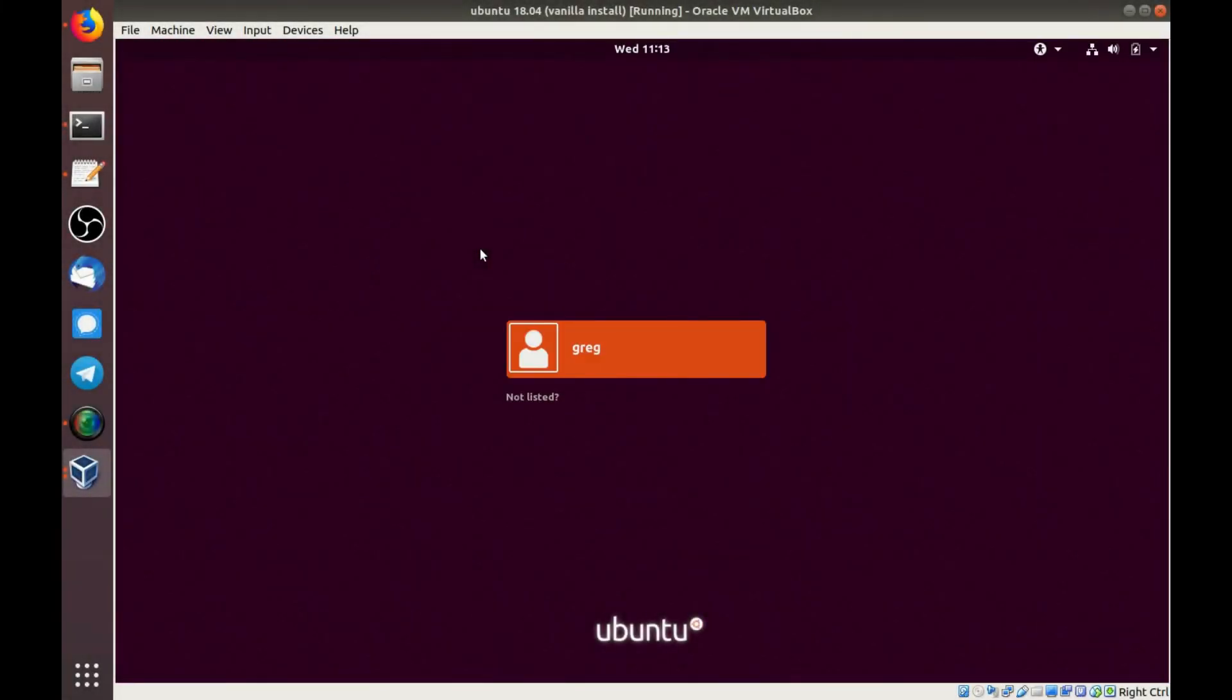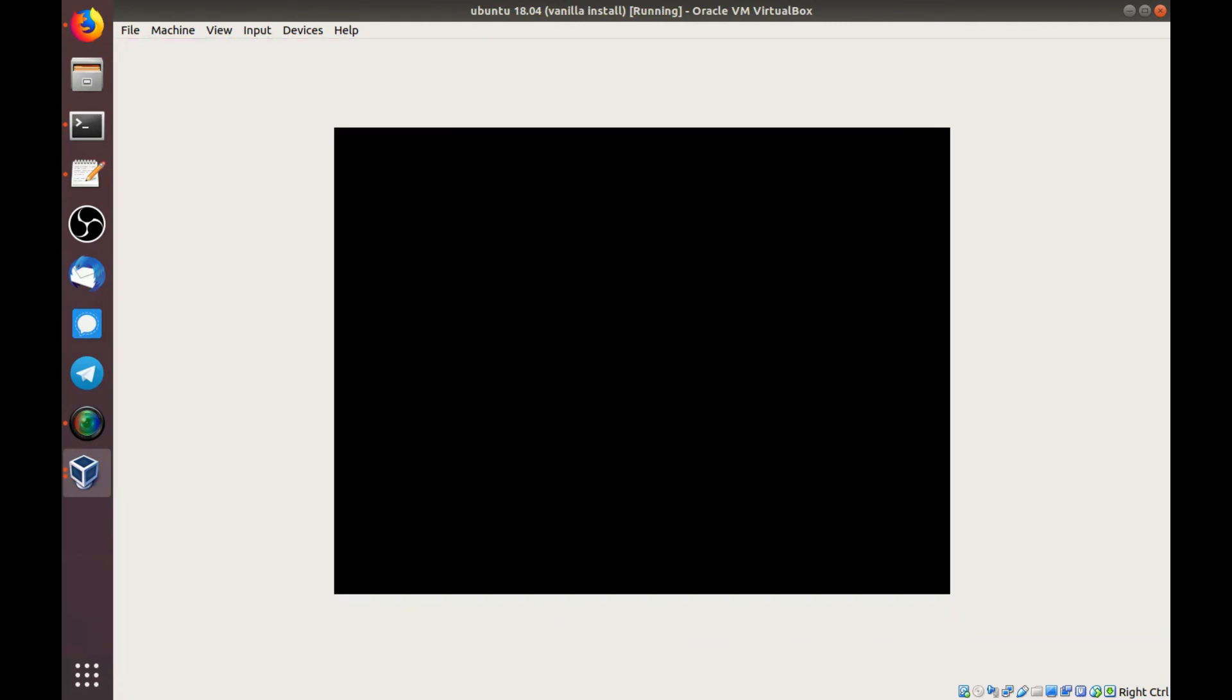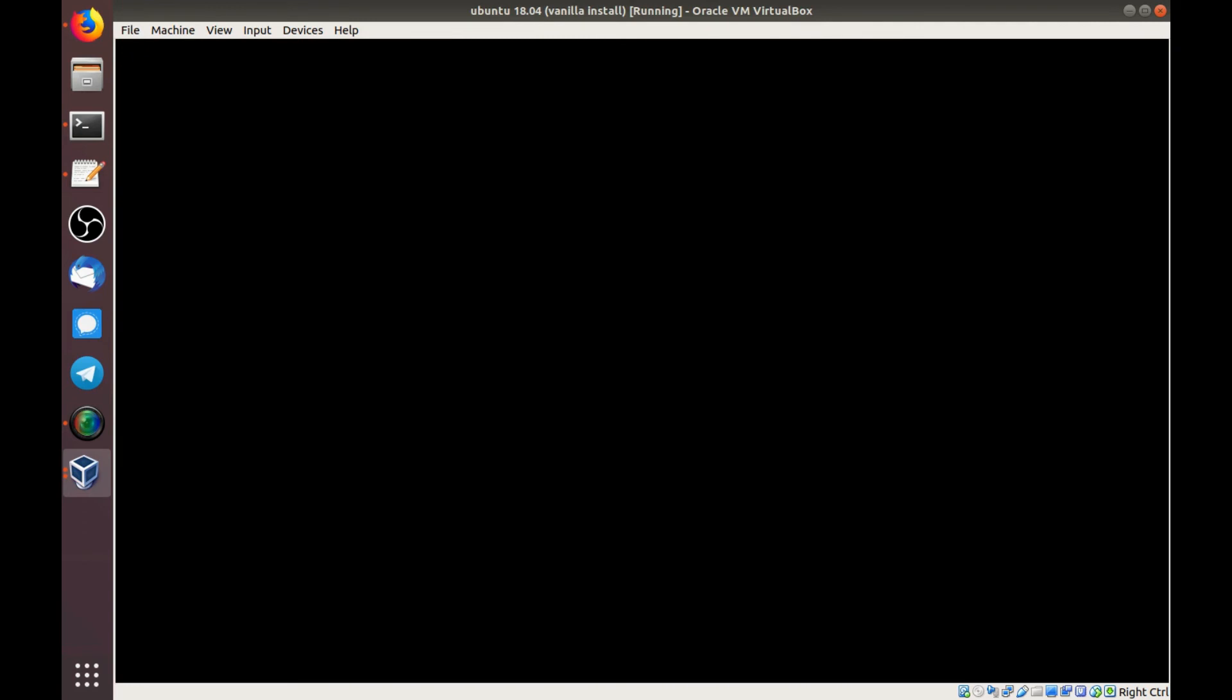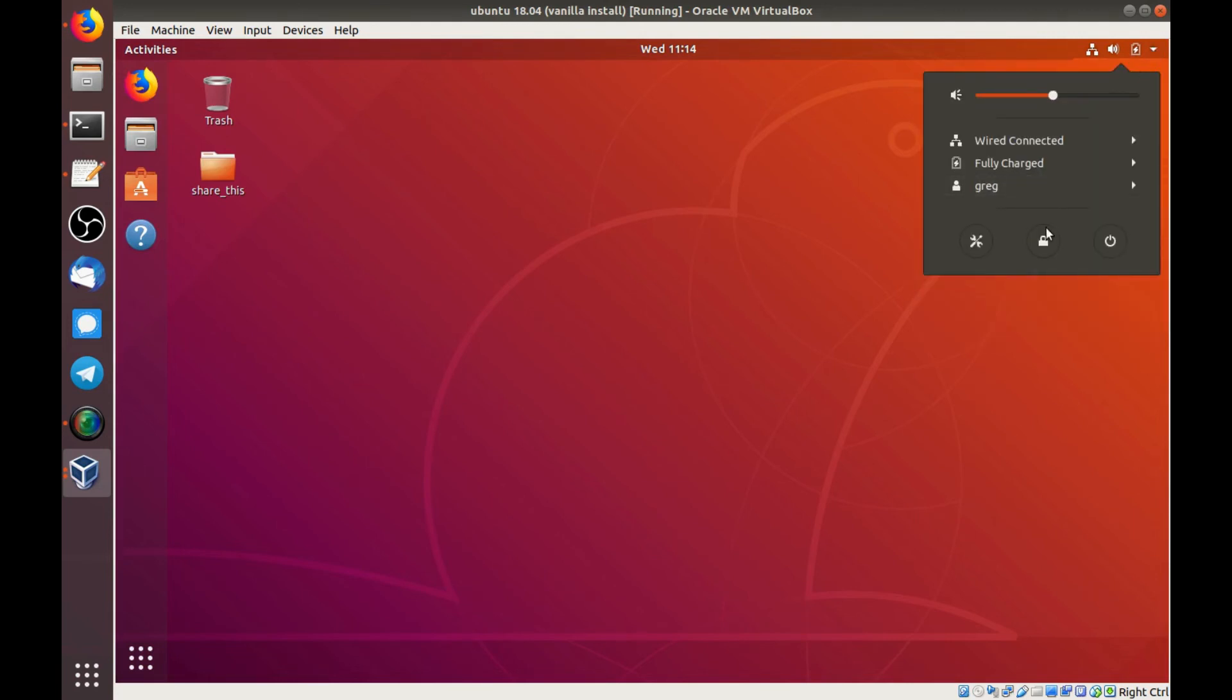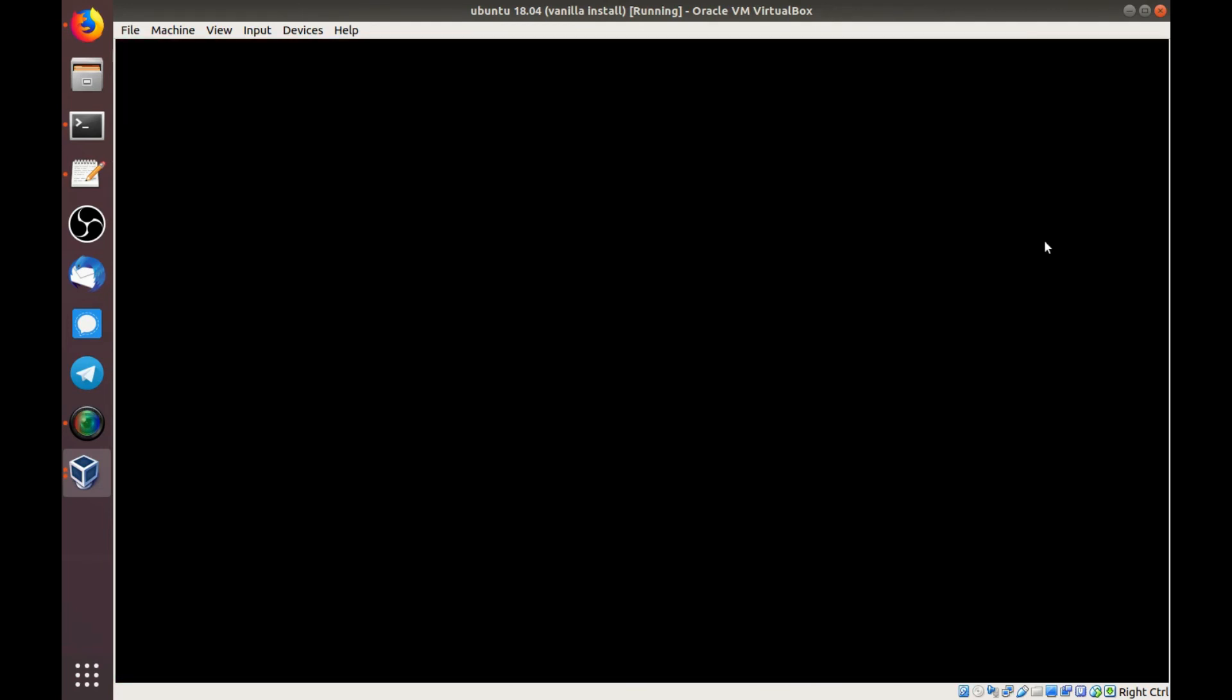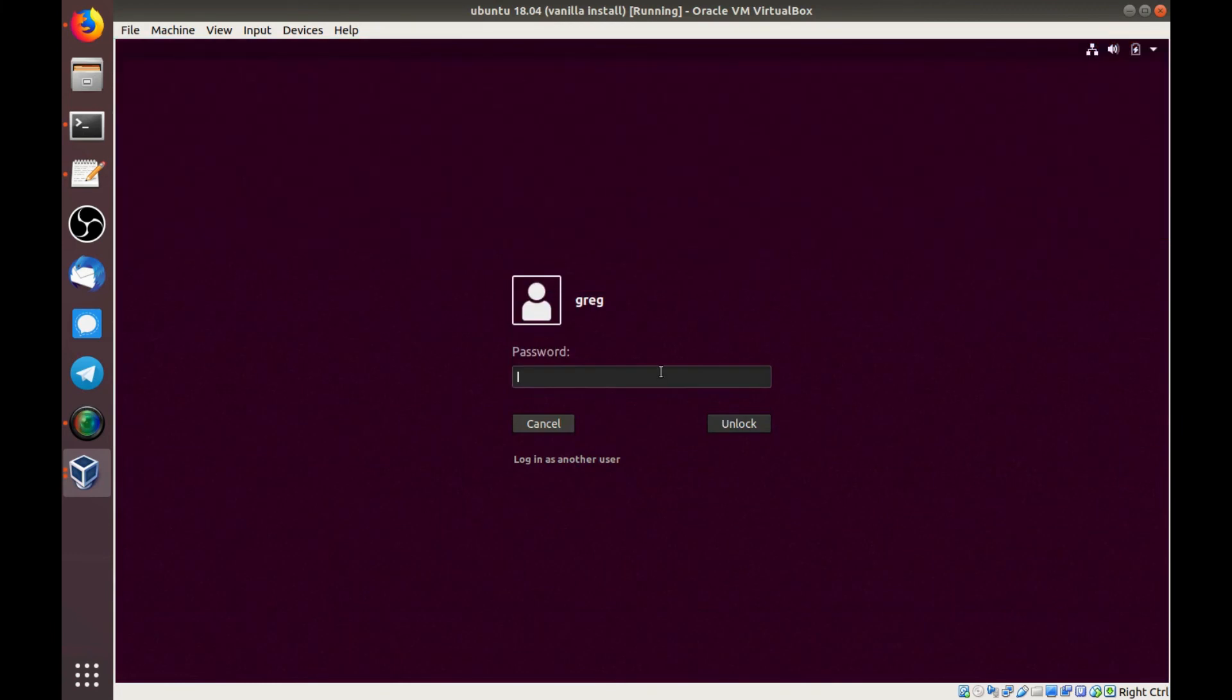And we're back to the familiar Ubuntu login screen. Just like we had before.